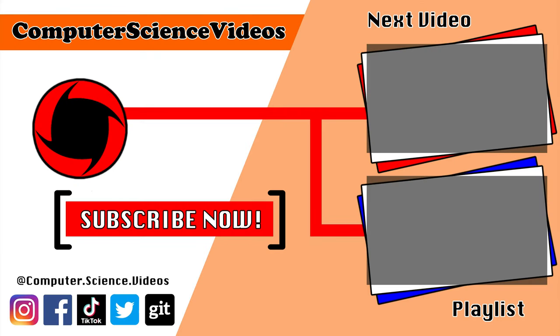Thank you for making it towards the end of the video. Be sure to subscribe to my channel Computer Science Videos. Be sure to check out the previous video on screen now, or you can ideally click on the playlist and watch all the journey for Computer Science Videos from the start until now.